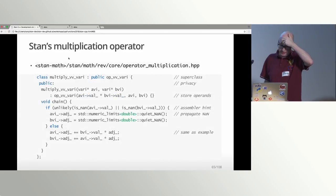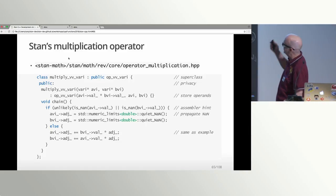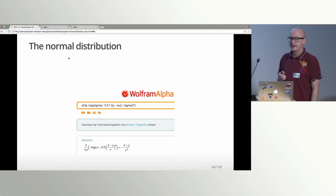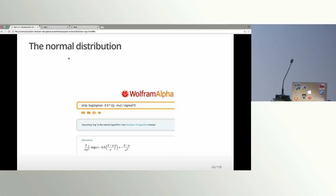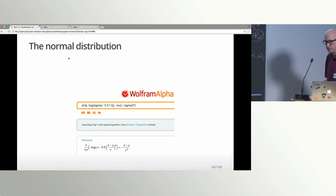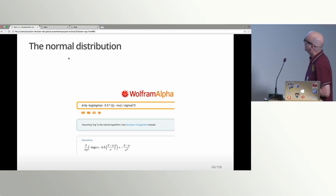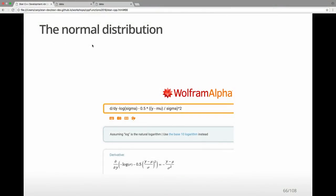So this was the implementation of var_i — how the actual multiplication operator in Stan itself works. Now we're going to move on to doing the normal distribution. We're going to gradually ramp up to the actual implementation of the normal distribution in Stan, in case you want to add new distributions. Calculating gradients is hard for these complicated functions, so typically I go into Wolfram Alpha, type in the derivative I want, and it gives me the answer. This is much more convenient than trying to derive this stuff by hand.